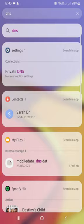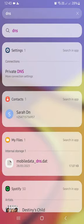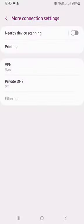Now you can see several options here, but you want the private DNS more connection settings. So click on private DNS.